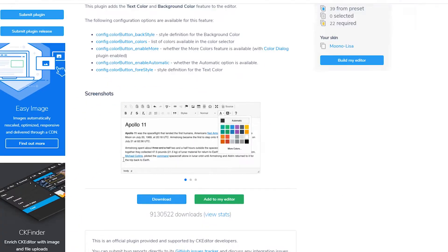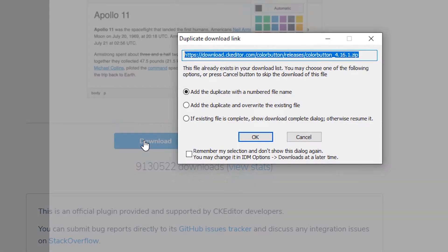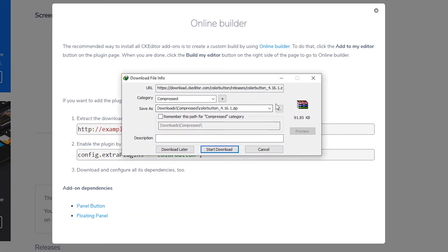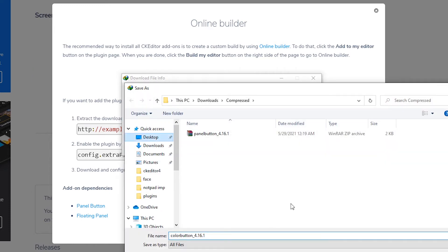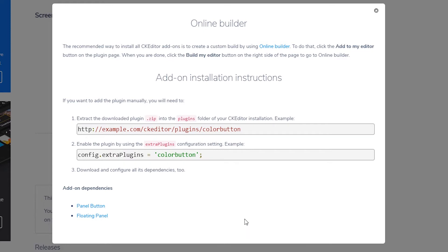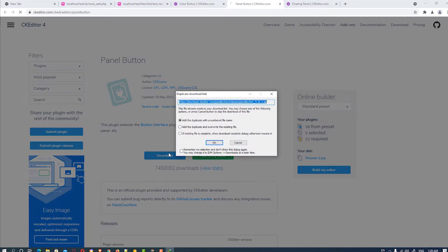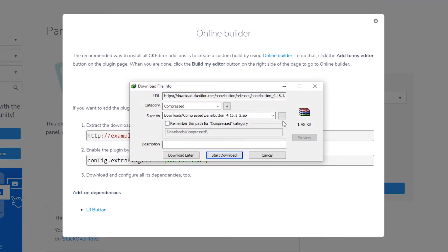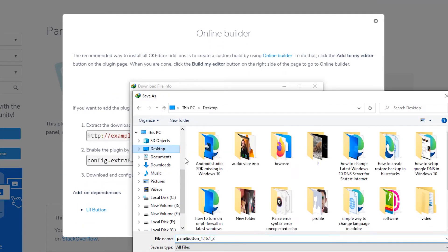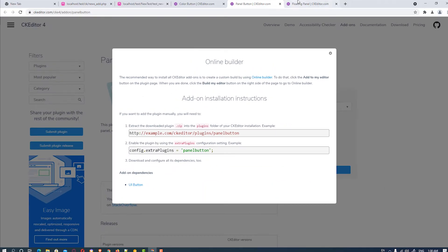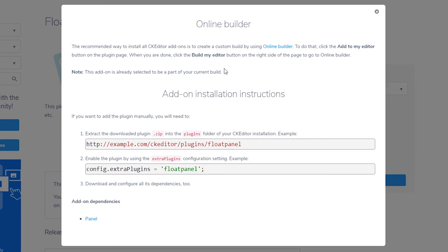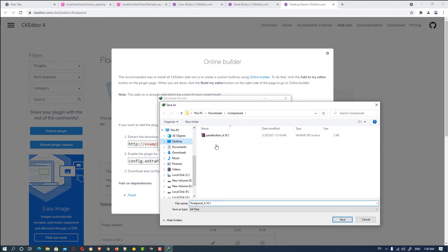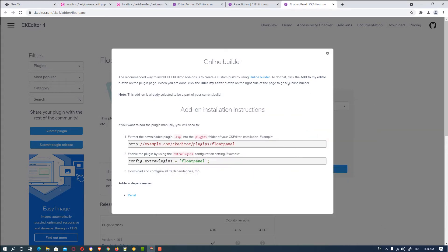So scroll down and go to the download section and click on OK. And save this file to desktop. And we want to add dependencies. So here is the panel button and floating button. We want to install these two buttons also. So we just download these also. Then go to the desktop and save these, and start the download for the floating panel and save this on the desktop.